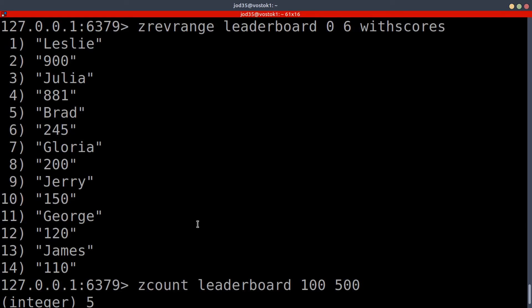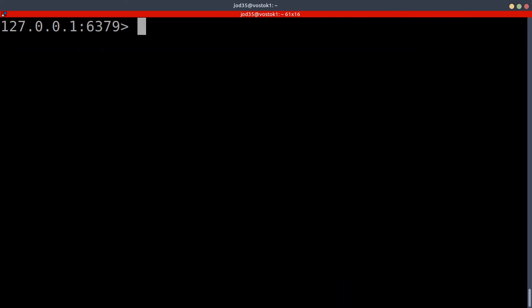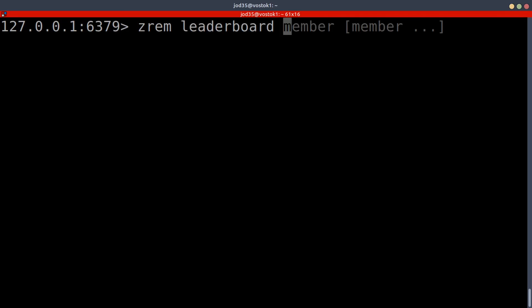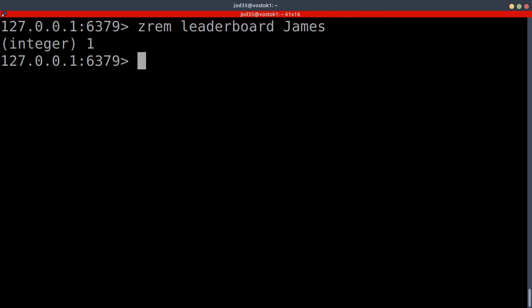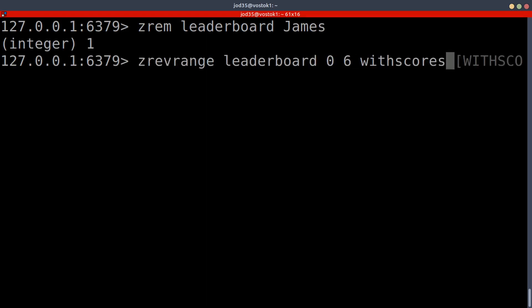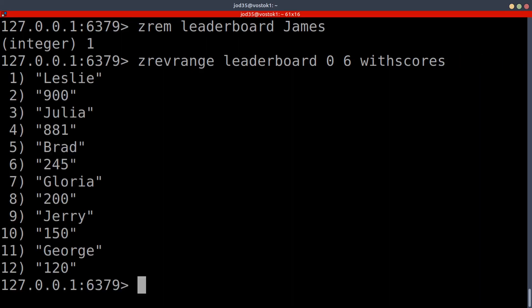Now what if we wanted to remove a certain member from our sorted set? We do that using the ZREM command — ZREM leaderboard James — which returns 1. If we then retrieve our range with scores, we can see that James has been removed from our list.